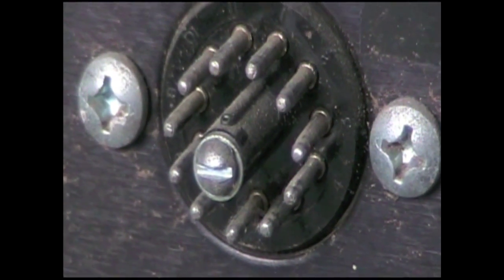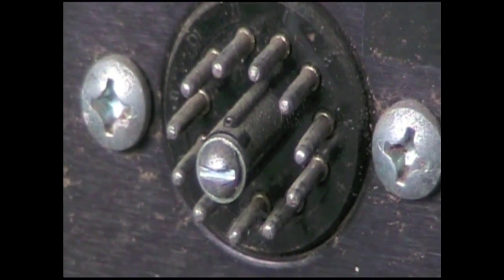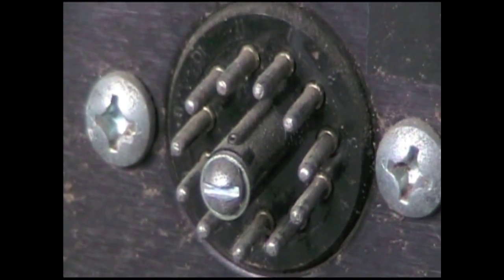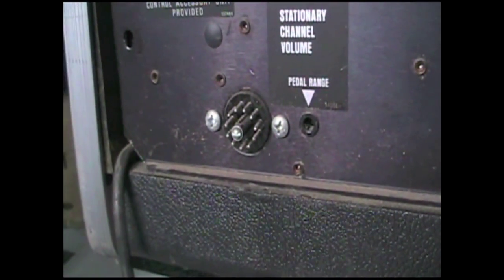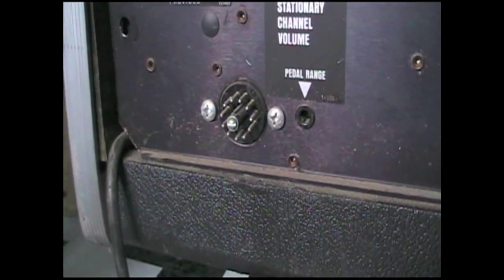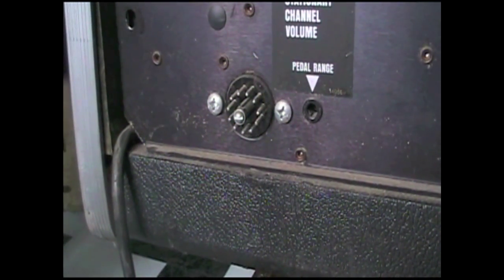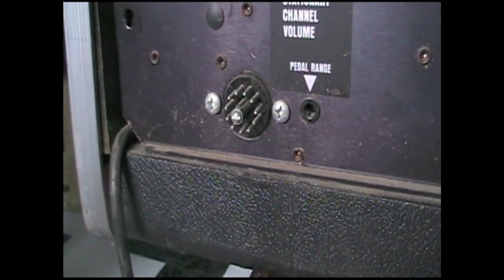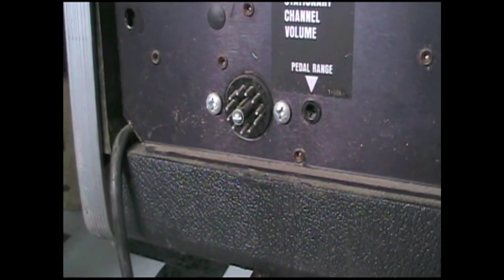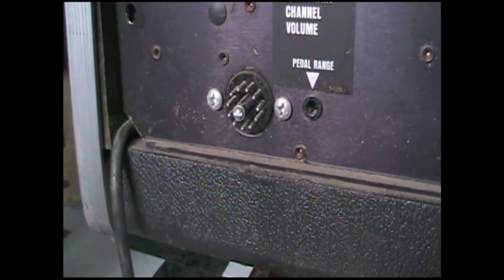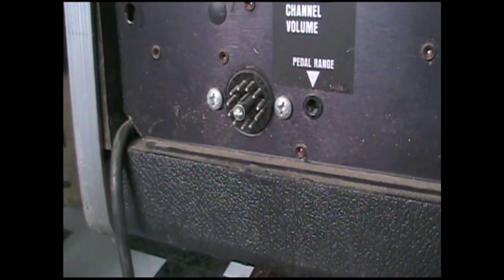This particular Leslie uses an 11-pin socket, and you need a matching 11-pin cable that would match up to a particular Hammond organ, which would also have this 11-pin connector, which controls your Leslie speeds.